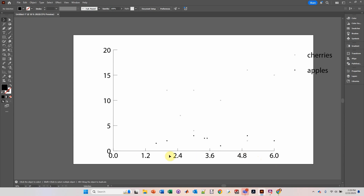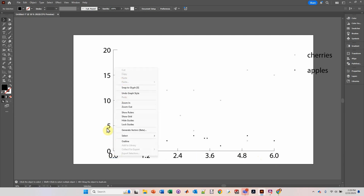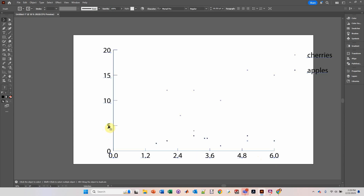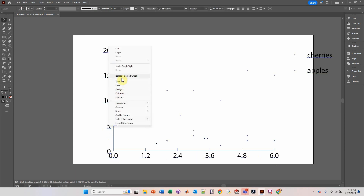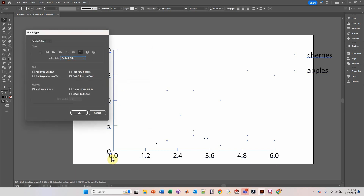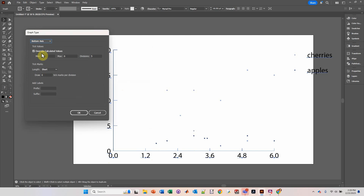Now let's modify the number of tick marks. Let's right-click and click Type again. Because we don't want 0, then 1.2, and 2.4 — that looks a little weird. So I'm going to go down to Bottom Axis and type in 6 for the number of divisions. Click OK.